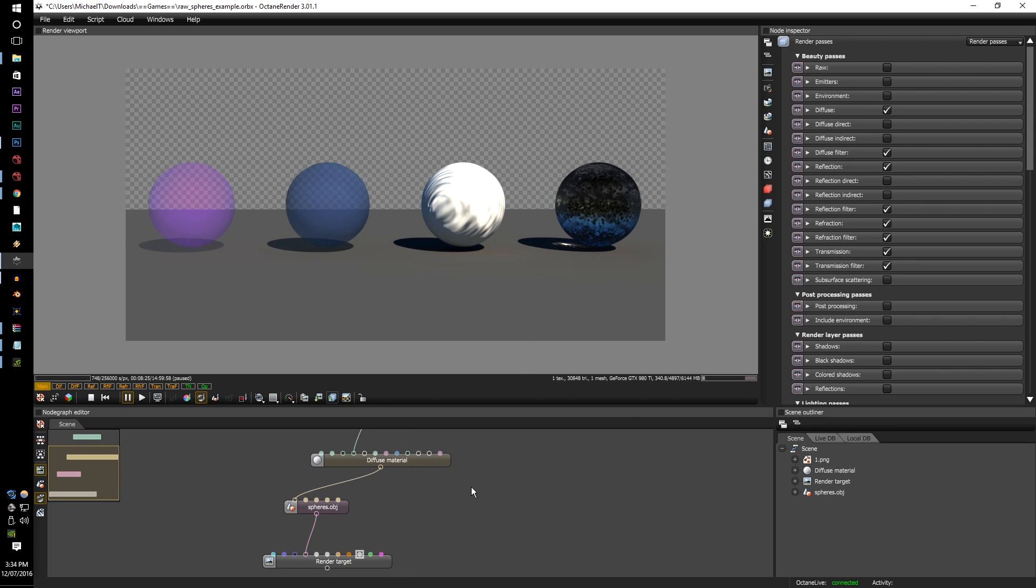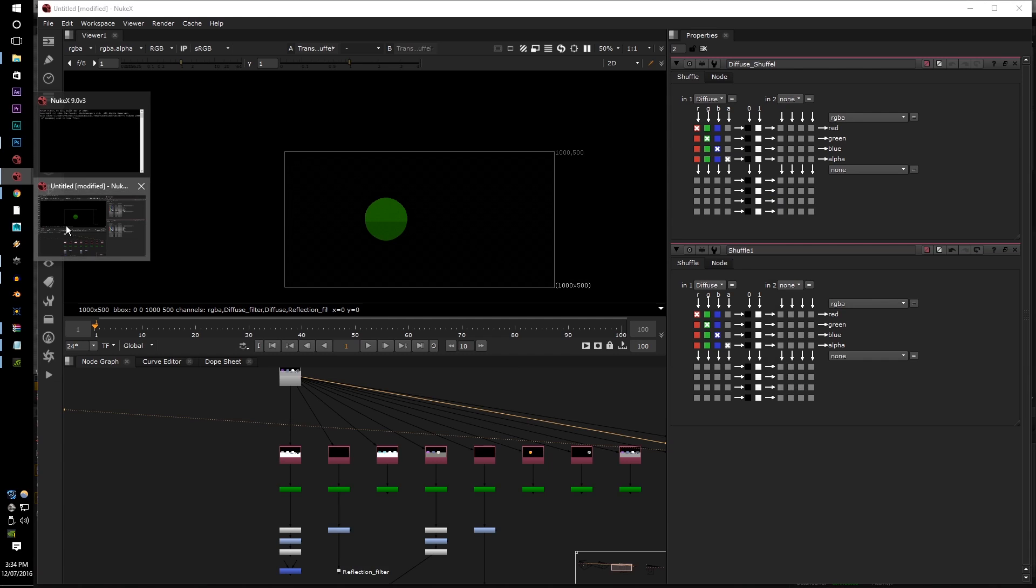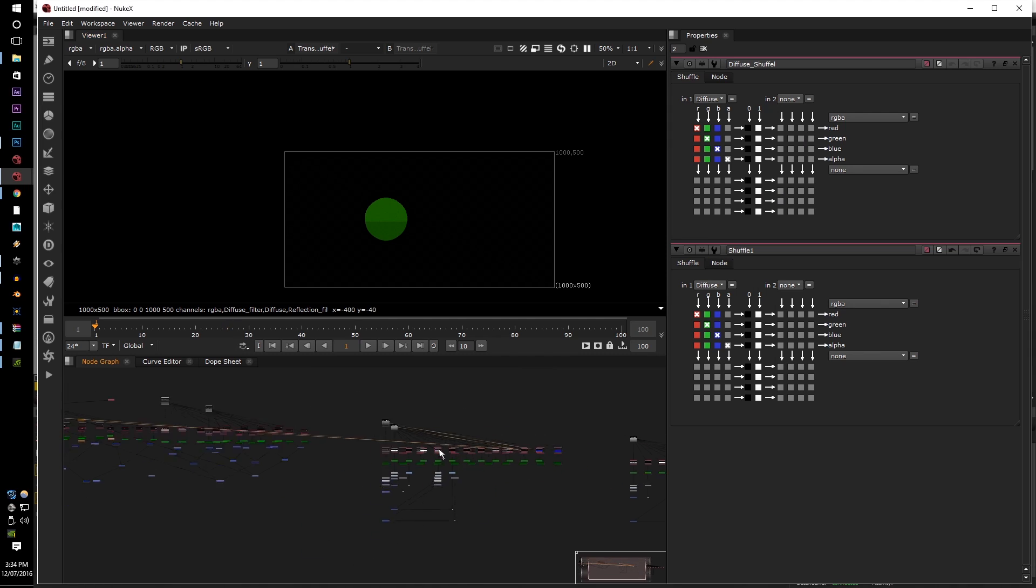To see these different effects, let's go through the rendered raw and unraw examples of the EXR, and this will be using Nuke.